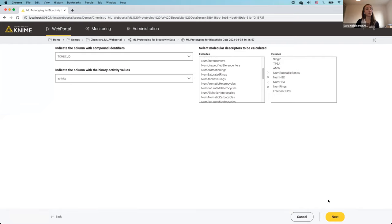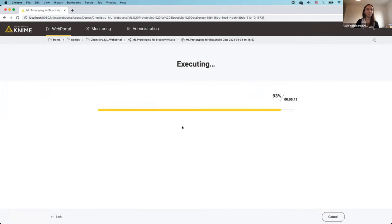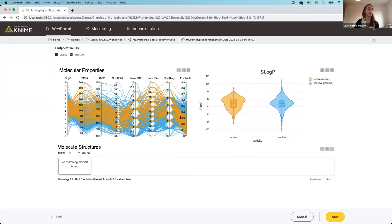Now I'm ready to move to the data exploration part. This is the most time-consuming step — the KNIME workflow running on the server is computing static images for each molecule, which can take time when you have almost 1,000 molecules. The computation is now finished.